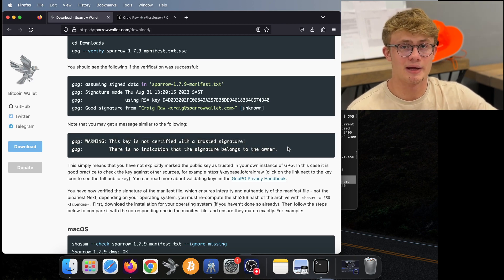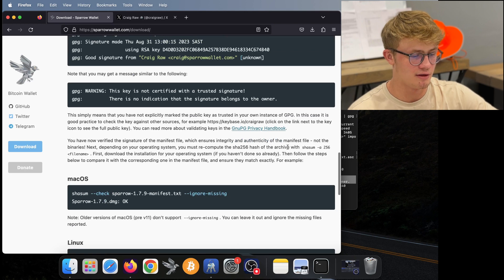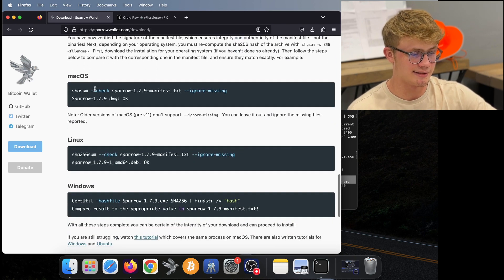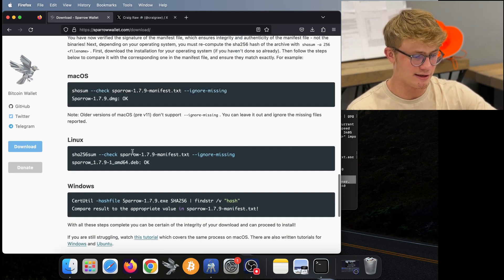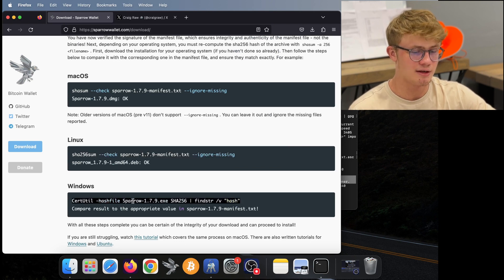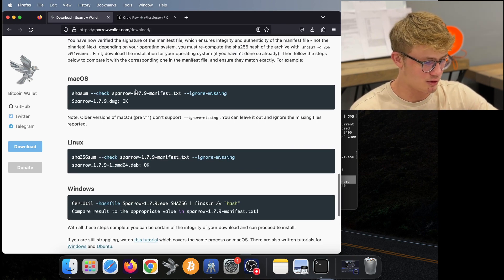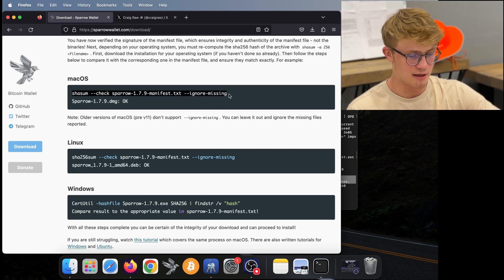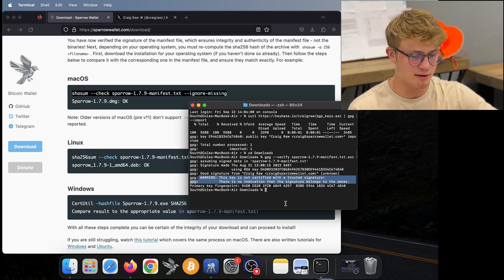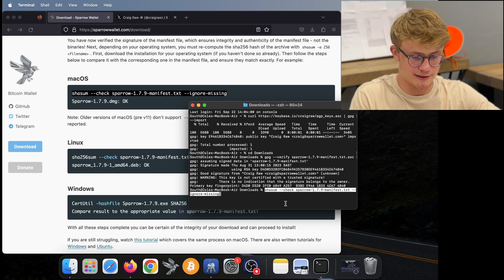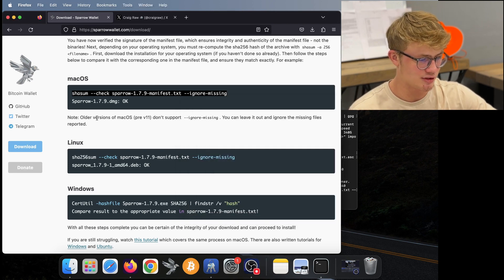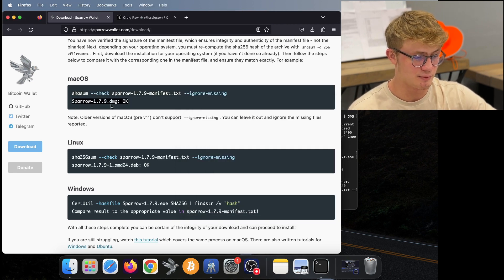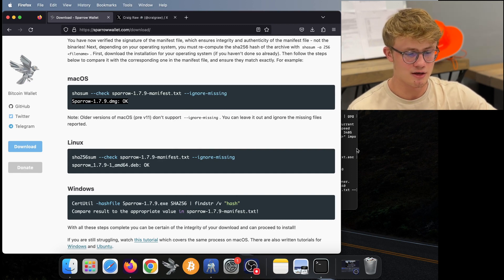Now the next step will depend on what operating system you're on. So if you scroll down, here is the line you need to run for macOS. Here's Linux. And here is Windows. I'm on macOS. So all I do is copy this line over here. And then I go back to my terminal, I paste that in and click return.